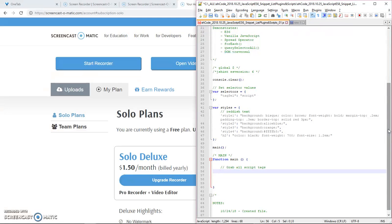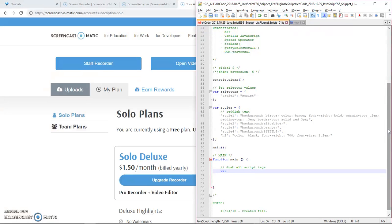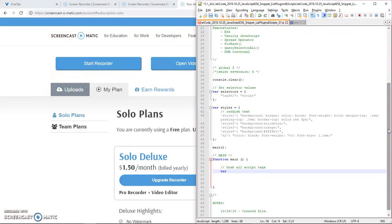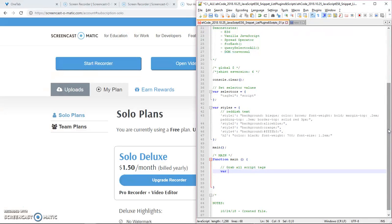So the first thing we want to do is grab all script tags. I'm using ES6. Now I don't understand all the let and stuff like that they introduced in ES6, so I'm just using var. And this may not be absolute best practices, but this demonstrates to potential employers that I know what ES6 is and I can get around it and make things with it. All right, so grab all script tags.